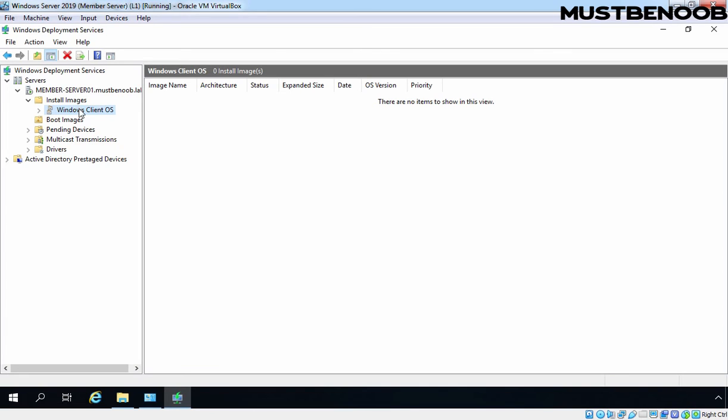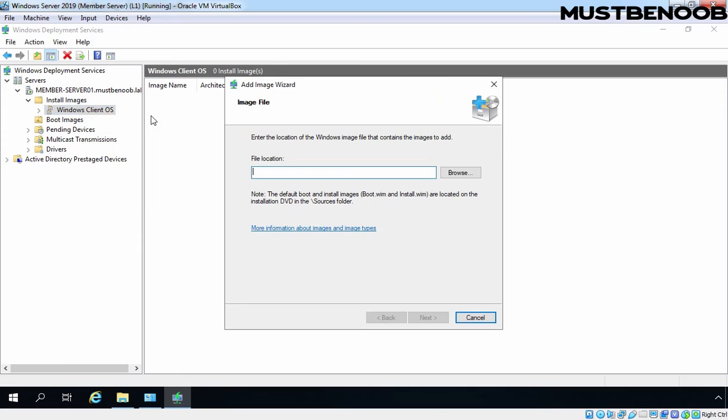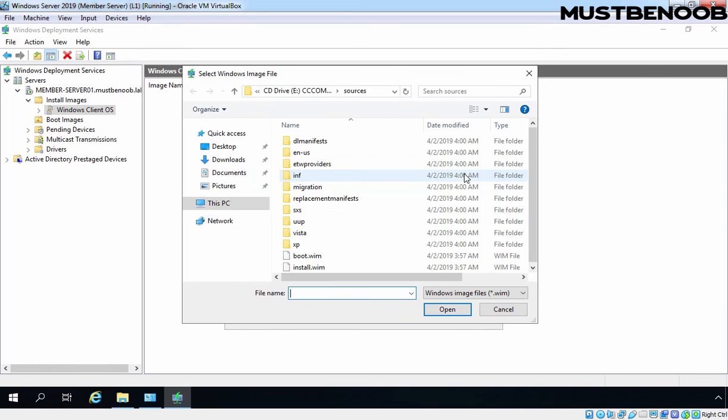Let's right-click on that subfolder. And now I am going to select Add Install Image. You can also right-click on Install Images and then select the image, but I simply want to add that Windows 10 install image under this folder, and that's why I have right-clicked on there. Click on Browse.